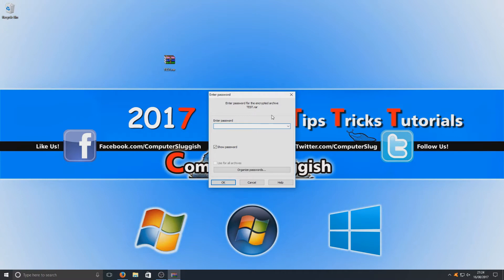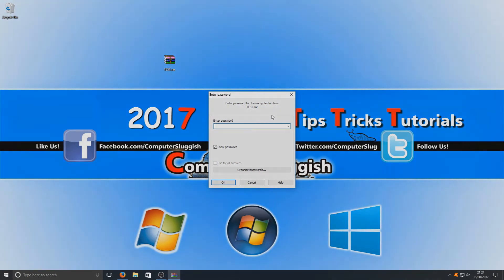It's as simple as that—setting a password on a folder in Windows 10. I hope this tutorial helped. If it did, hit the like button below and subscribe for more Computer Sluggish tutorials.